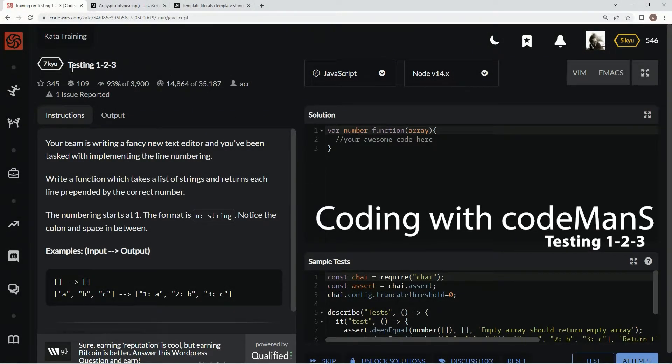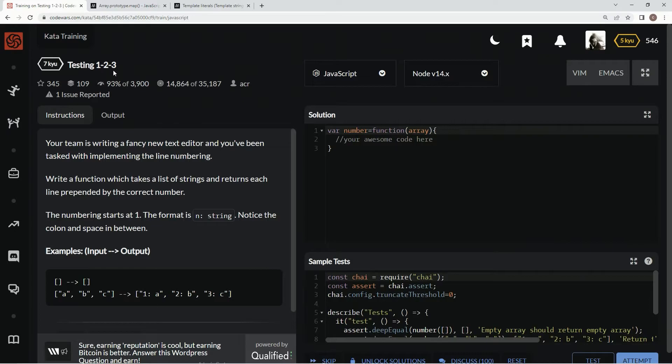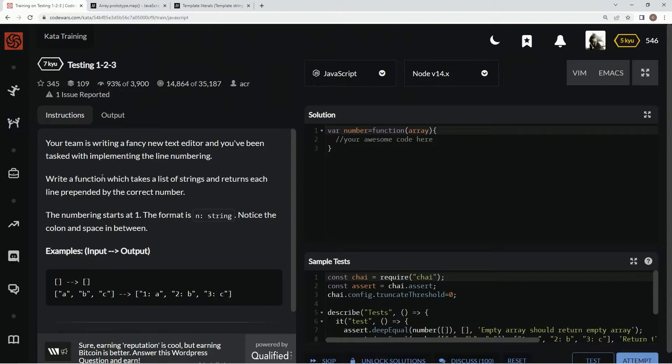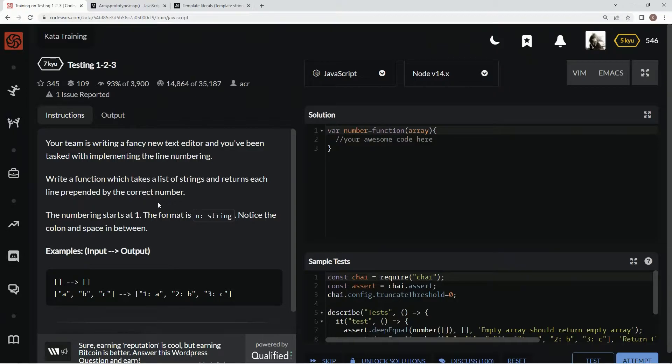All right, now we're doing 7Q testing 1, 2, 3. This is by ECR and 93% of the people like it. Our team is writing a fancy new text editor and we've been tasked with implementing the line numbering. We're going to write a function which takes a list of strings and returns each line prepended by the correct number.